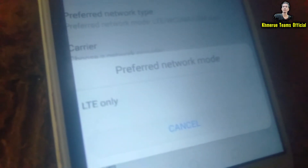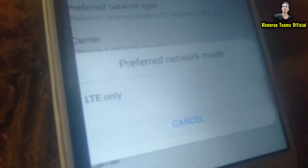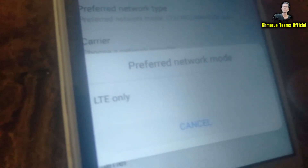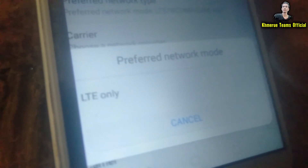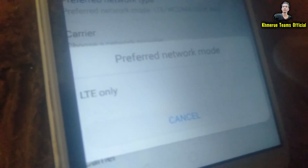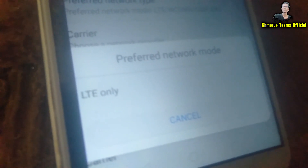Then click on networks mode here, and then you will see LTE only — just like this. And you can change every number that you want. So this is the way that you force the phone to run with LTE only mode. Thank you for watching.